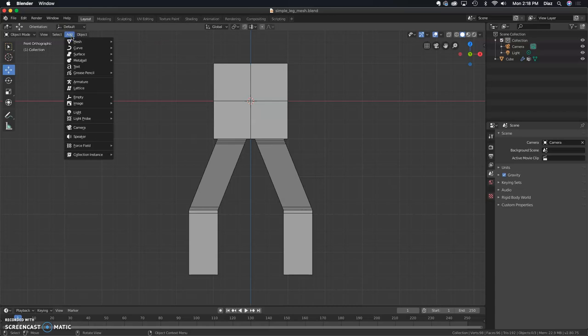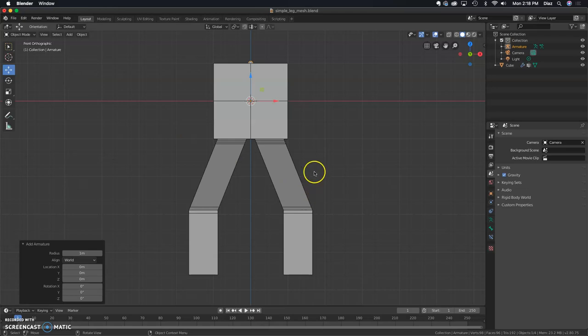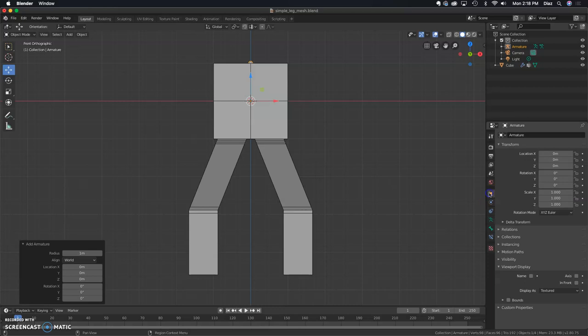We're going to start with the front camera, so just press 1 and we will go ahead and add in an armature. Go to the Add menu and click on Armature, and that will give you a bone. You don't see it there, so we're going to go to your object settings over on the right panel and click on In Front.